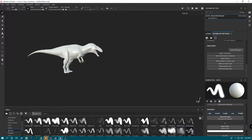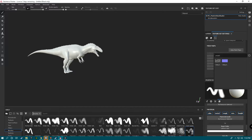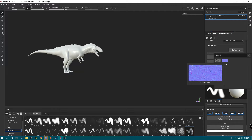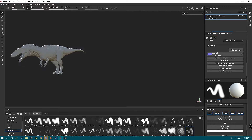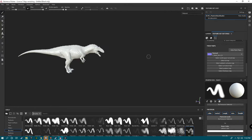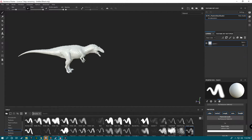We're going to go to Texture Set Settings and select Normal Map. There are going to be two files — you're going to want to select the T Base Acro N. There you go — there's your Normal Map.